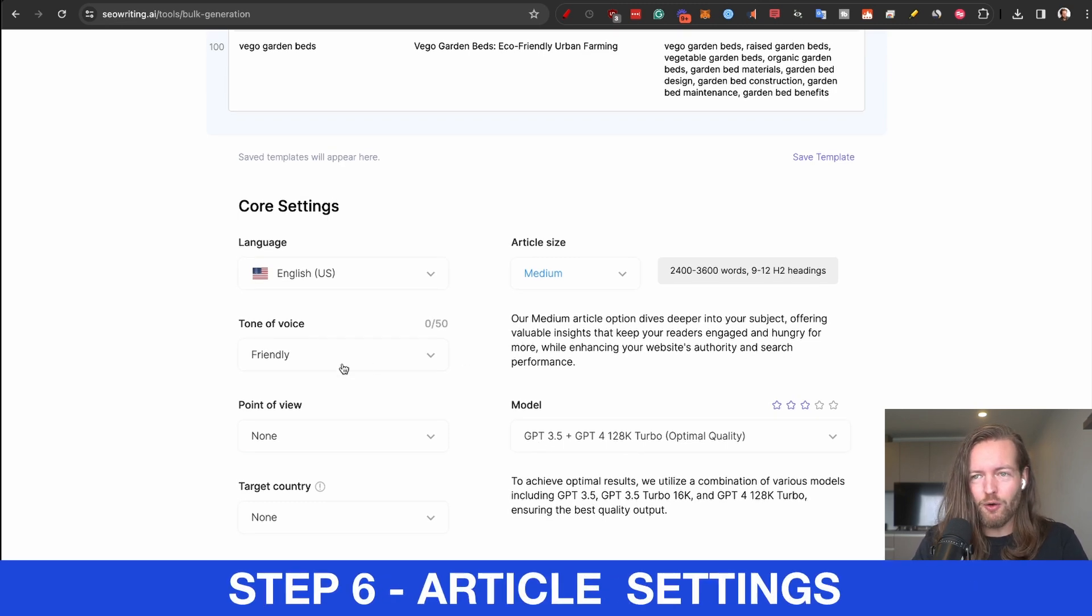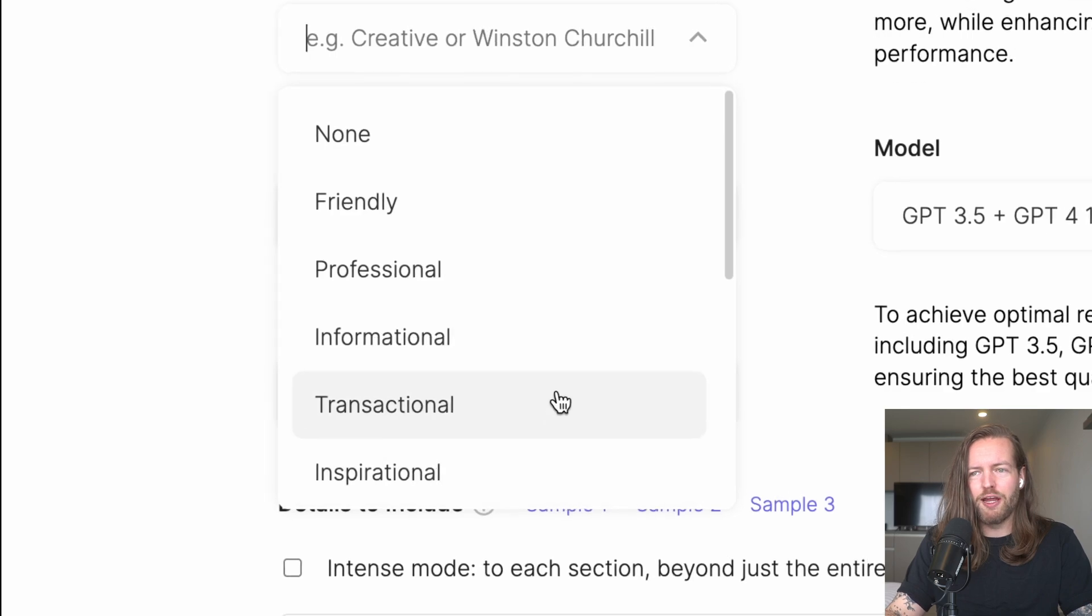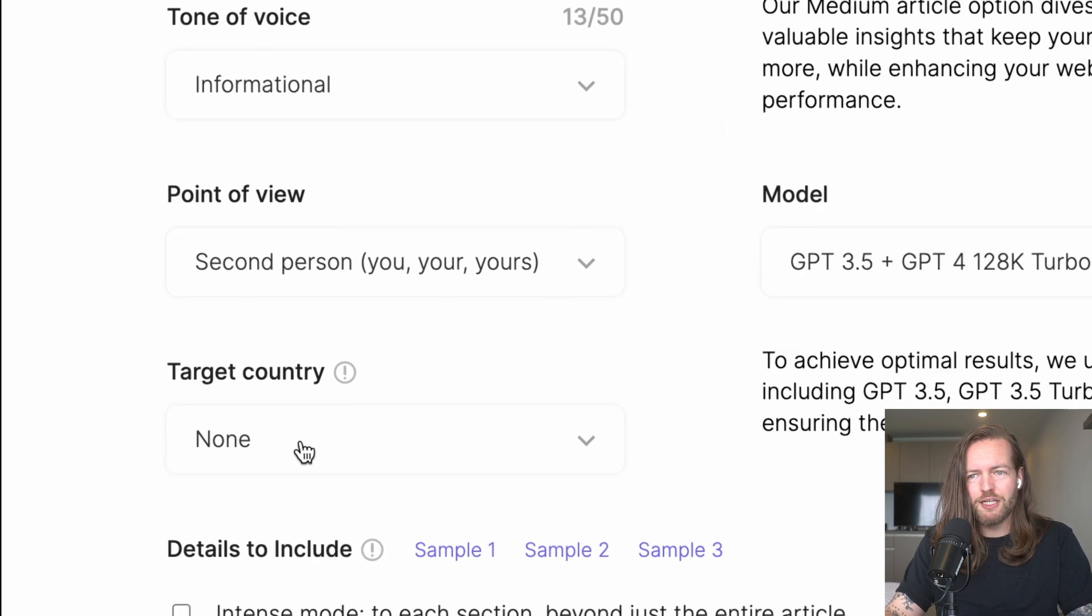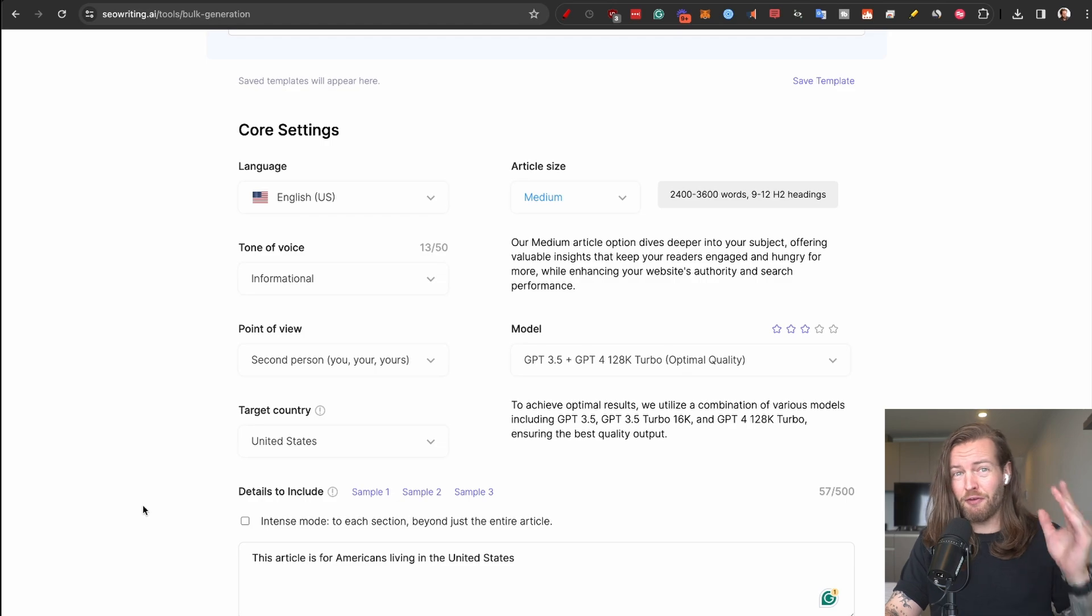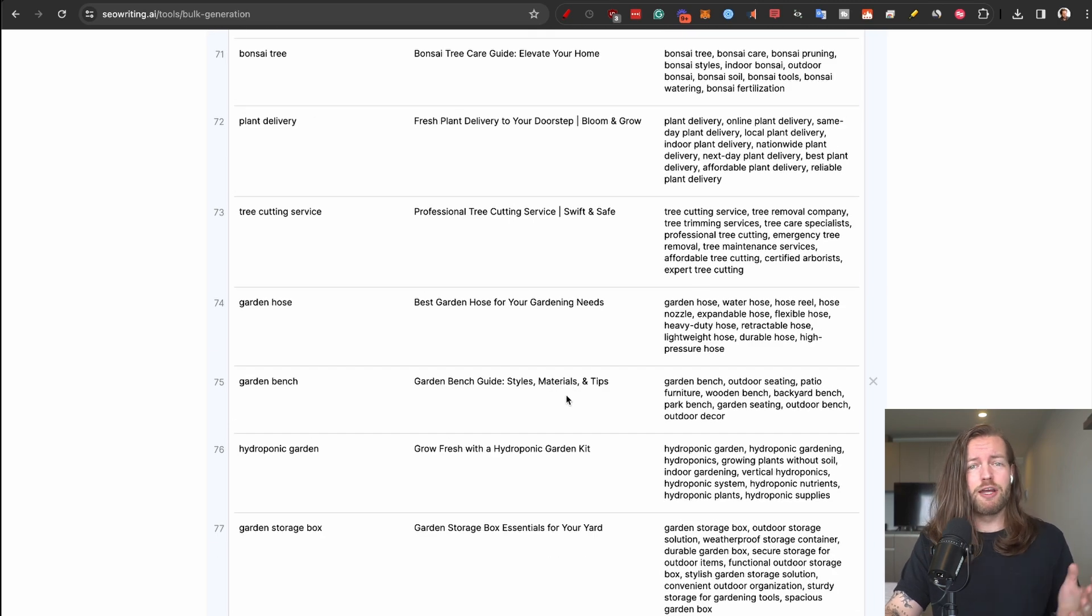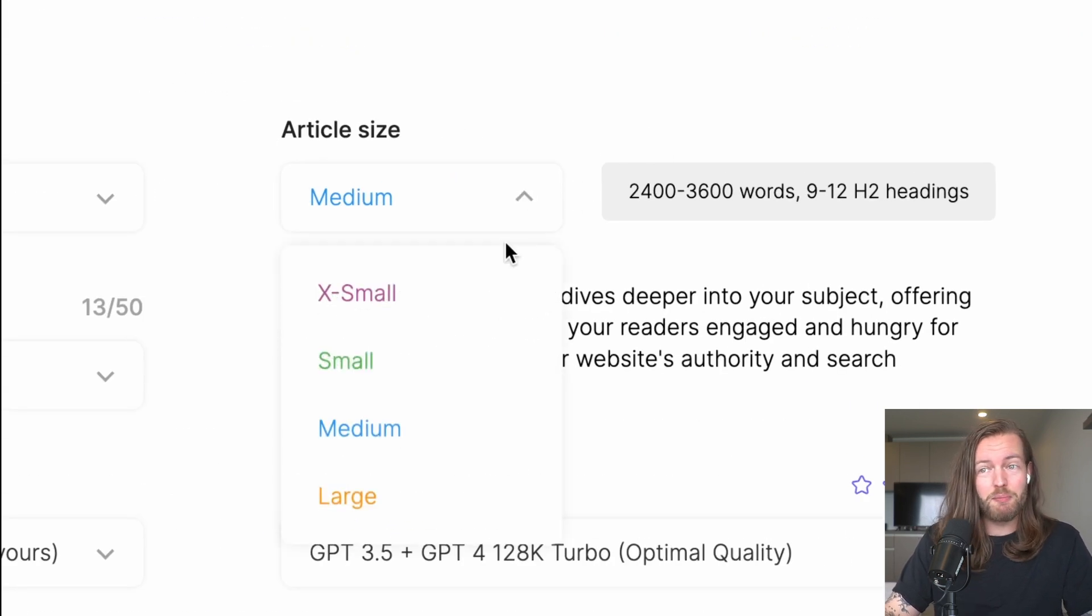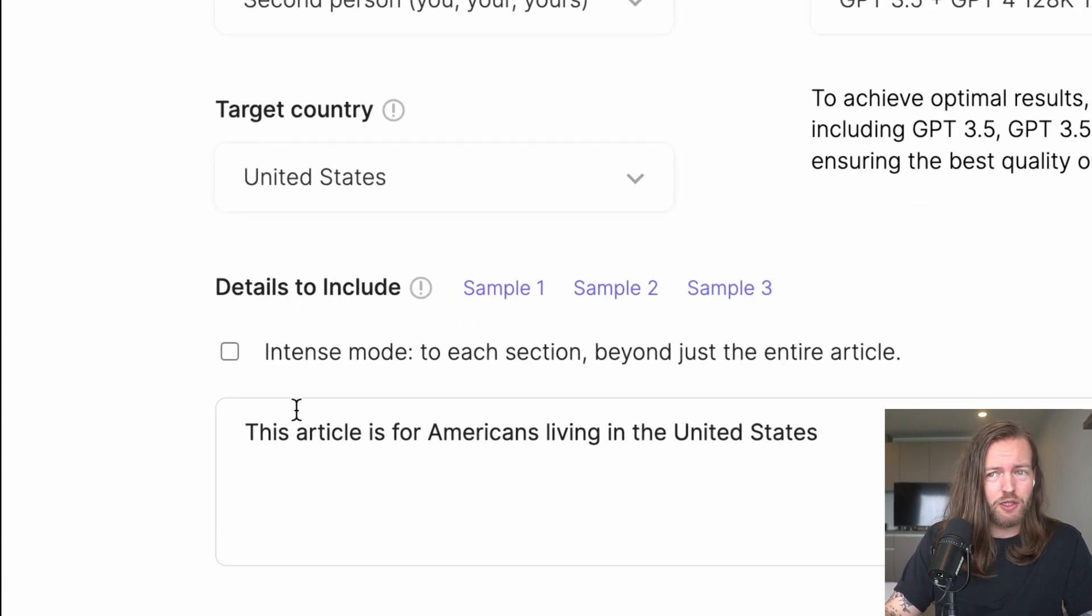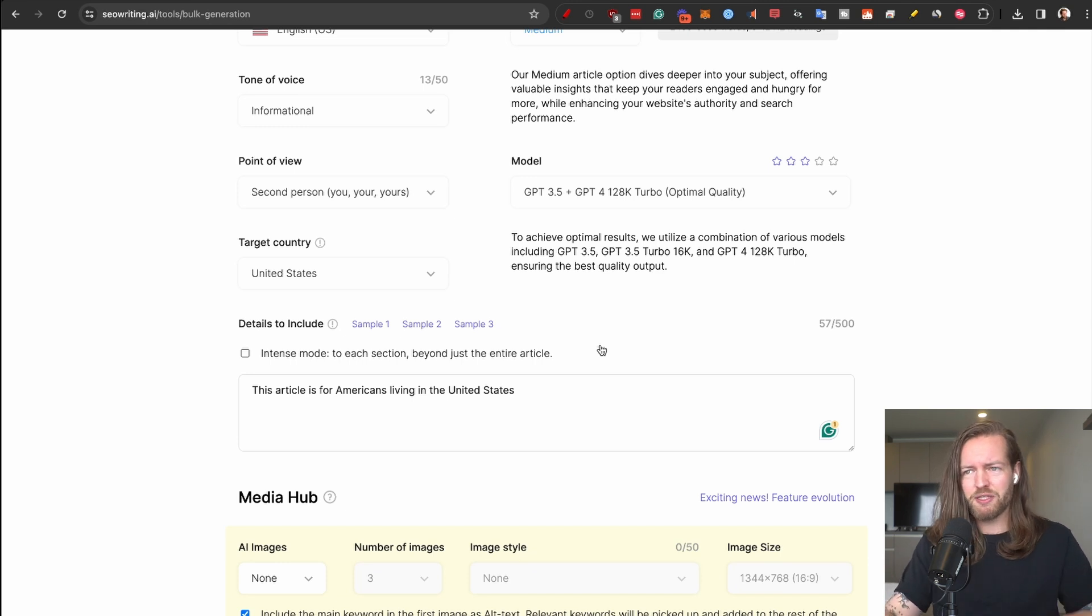Now what we're gonna do now is essentially I'm gonna change the tone of voice from friendly to more of an informational tone. The point of view is going to be you, your, yours. Target country, again we're going to target U.S. And if I would actually make this into a profitable blog I'll actually change the titles around to focus specifically on each area, but let's just see what happens with these 100 articles. I'm gonna spend money so you don't have to. The article size is going to be medium, I like that. You know, 2,000 to 3,600 words is more than enough for most of these. I also included details to include: this article is for Americans living in the United States, just to make sure that it doesn't talk about plants in Japan or something, you know.